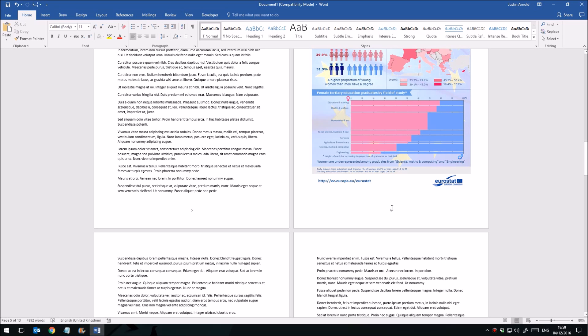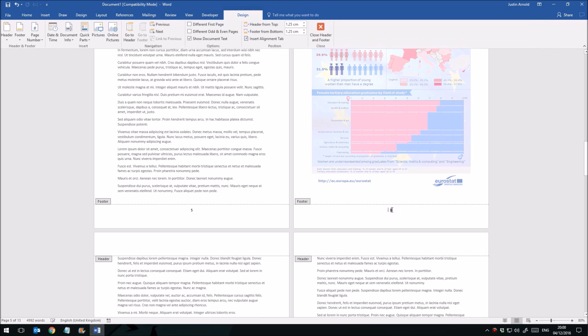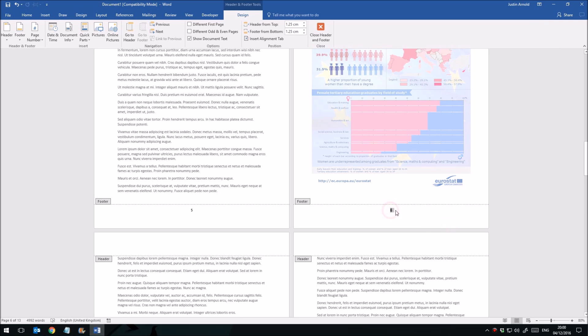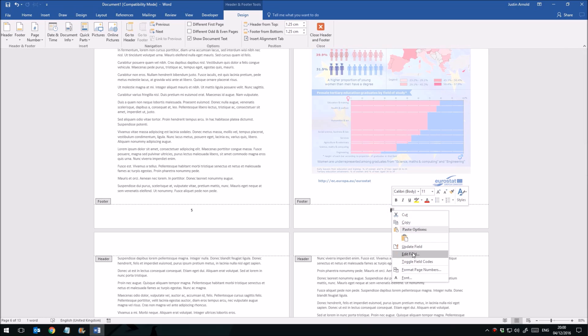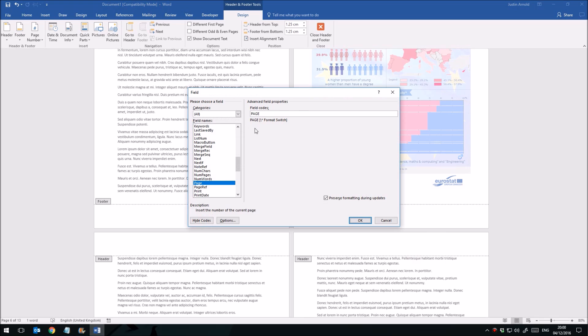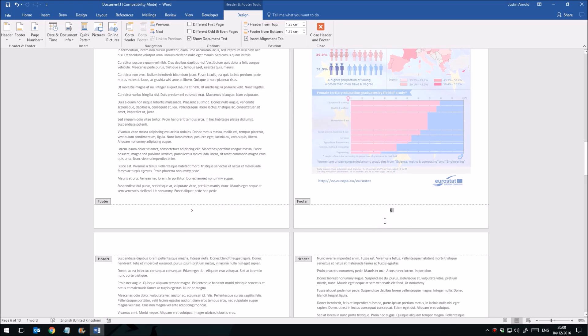The simple answer is that it's actually probably easier to think of these page numbers as being fields, which they are. If we highlight this at number 6 here and I right click on it, you can see I've got the Edit Field option here. The thing is that you can actually create your own fields. You can type those in yourself.